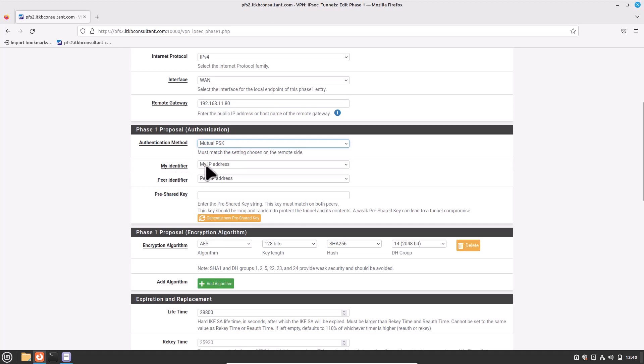For Remote Gateway, type the public IP address of the head office pfSense firewall — in our case 192.168.11.80. For Authentication Method, Mutual PSK is fine. My Identifier defaults to my IP address — leave it. For Pre-Shared Key, it must be the same for both peers — simply copy and paste the same pre-shared key from the head office pfSense firewall.